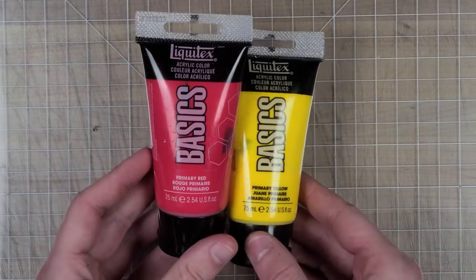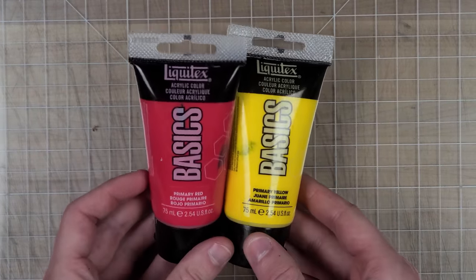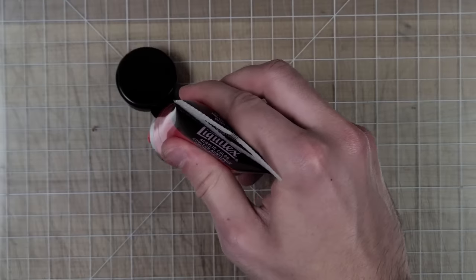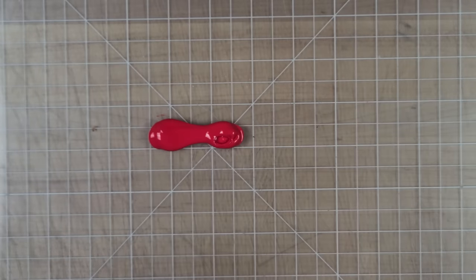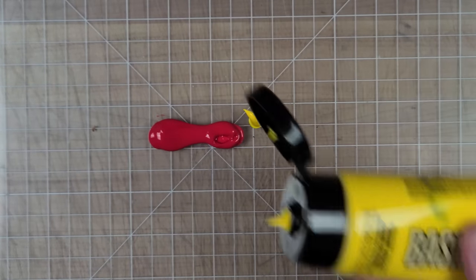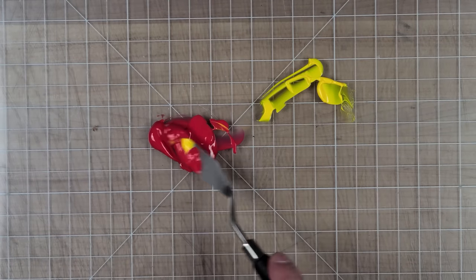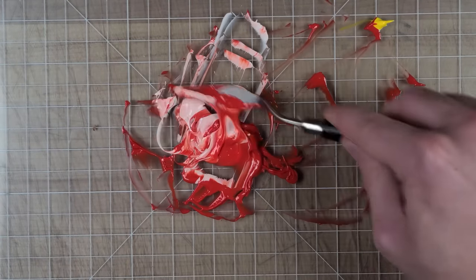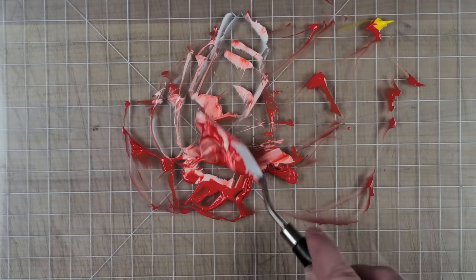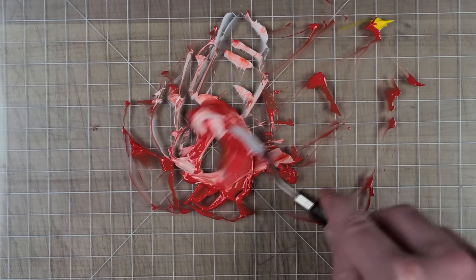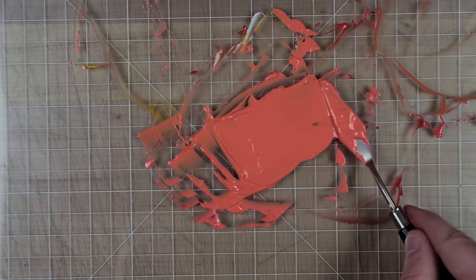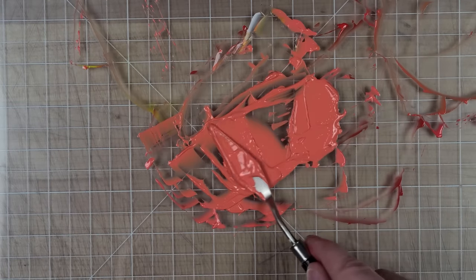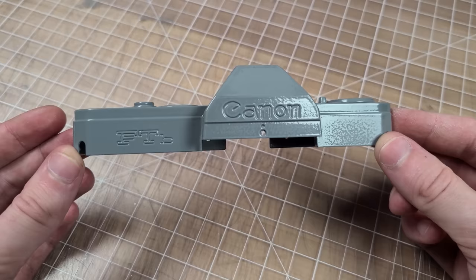In case you forgot, we still have a third color to mix. I'm just using some standard acrylic paint because I plan on sealing it in with a clear coat anyway. Once again, I'm pretty surprised at how well this turned out. I think it's pretty damn close to what I chose on screen.